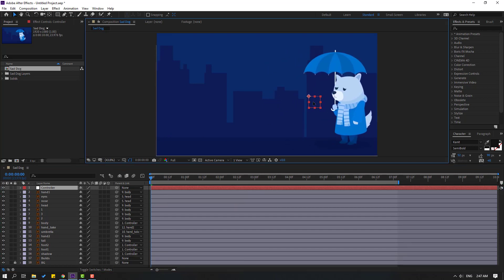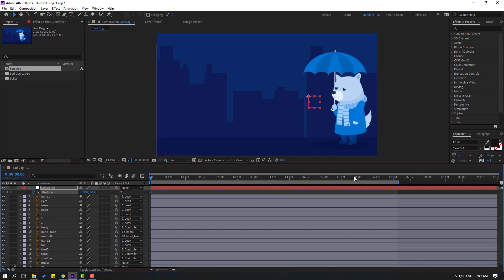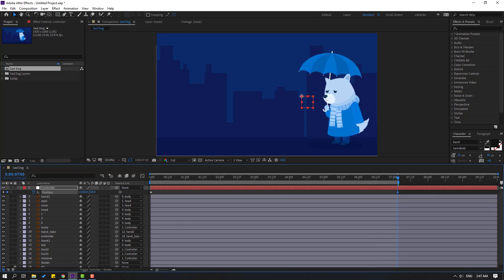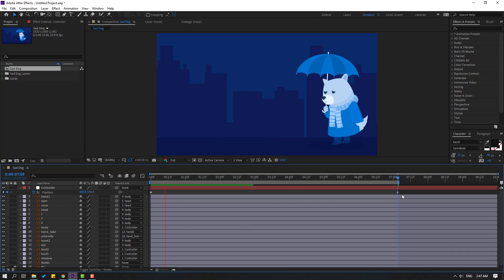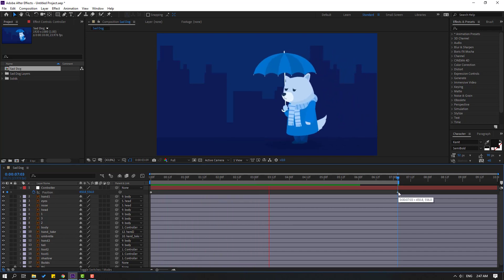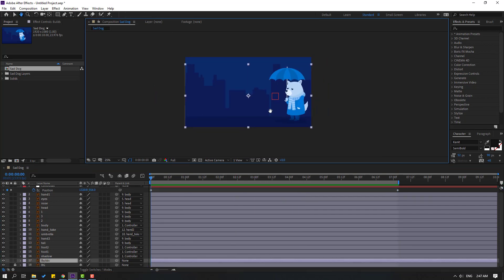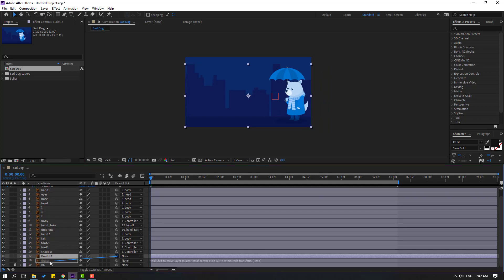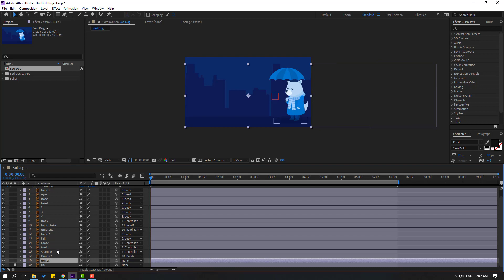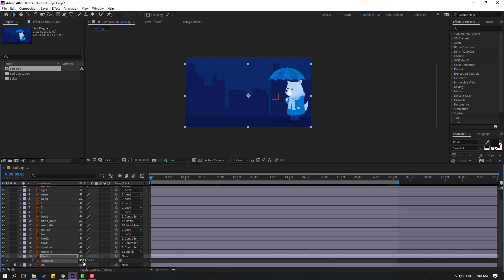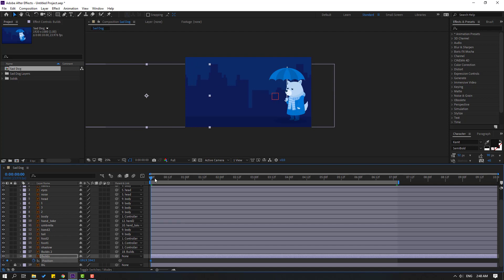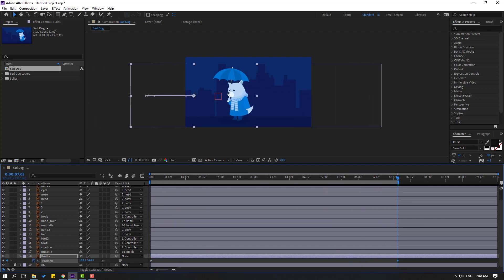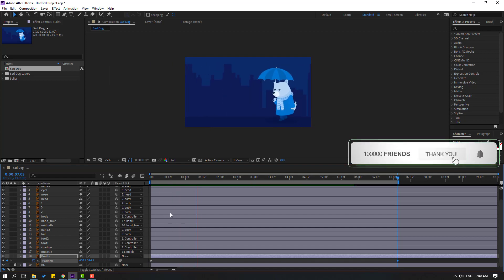Select the controller and move it to here. Press P, make a new position keyframe. Go to the last second and move to the left. Select the buildings, Ctrl+D to duplicate. Select the duplicated buildings, link to the buildings layer. Move them to the right. Select the original buildings, press P, make a new position keyframe, move to the left. Go to the last keyframe, move to the right — that's good.